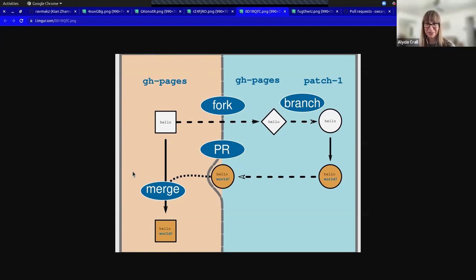Alicia has one additional follow-up: can you include multiple commits in one pull request?